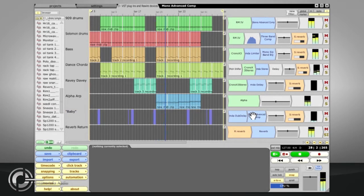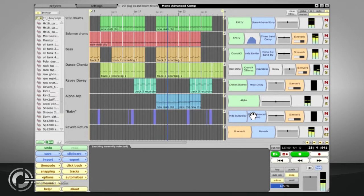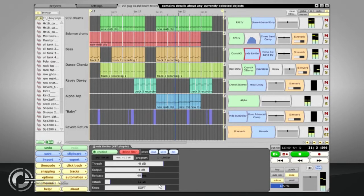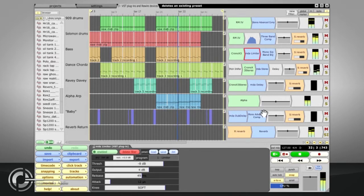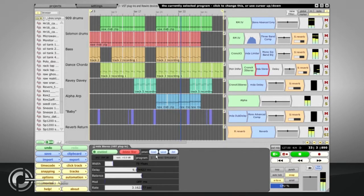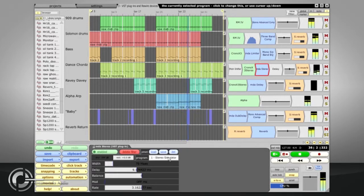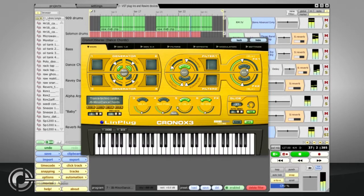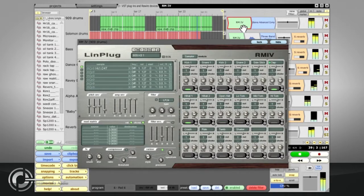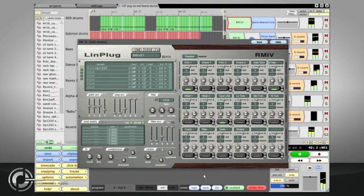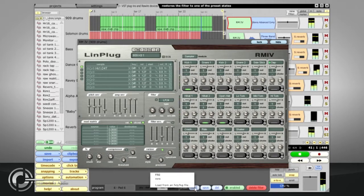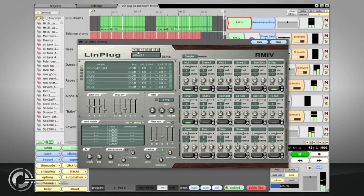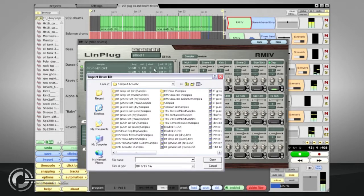Some plugins do not have their own interfaces. These plugs will have their parameters displayed in the properties panel at the bottom of the screen, in the same way as the native Traction filters. Most plugs do have their own interface however, and these will launch in a separate window when you choose a new plug from the list or when you click their filter icons. Presets can be loaded and saved via the properties panel, though some plugs also provide their own separate preset management systems on the main interface.